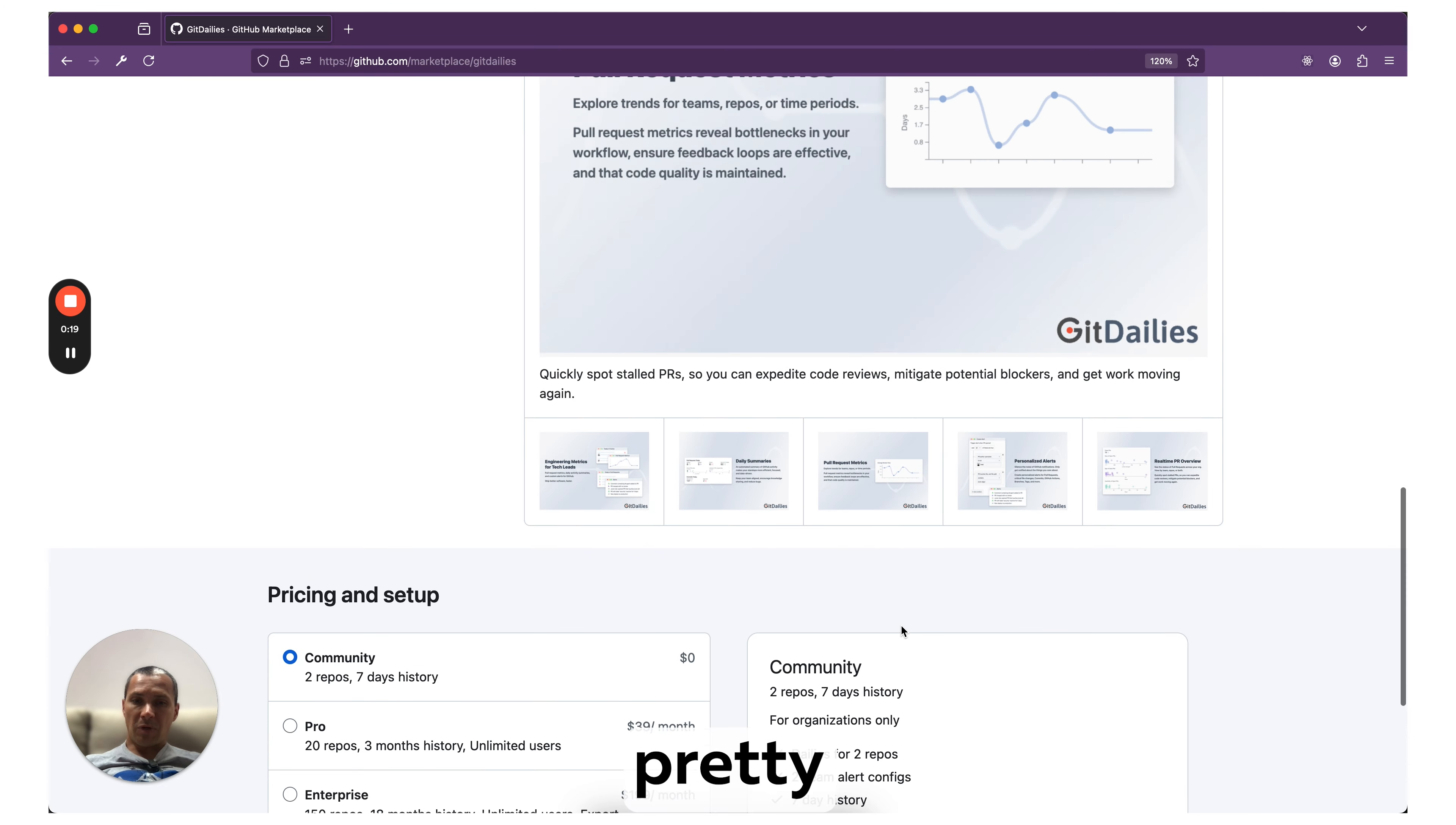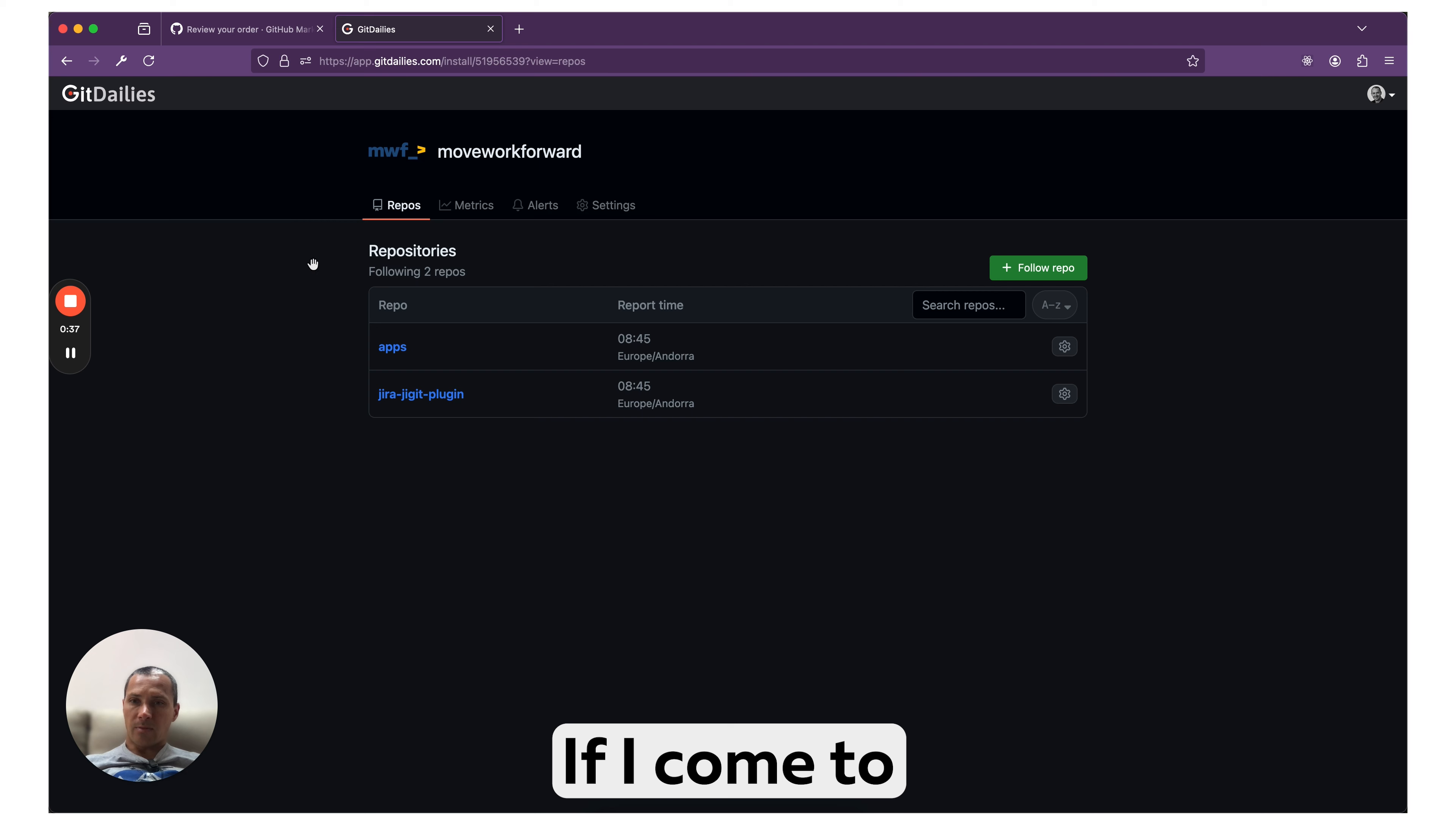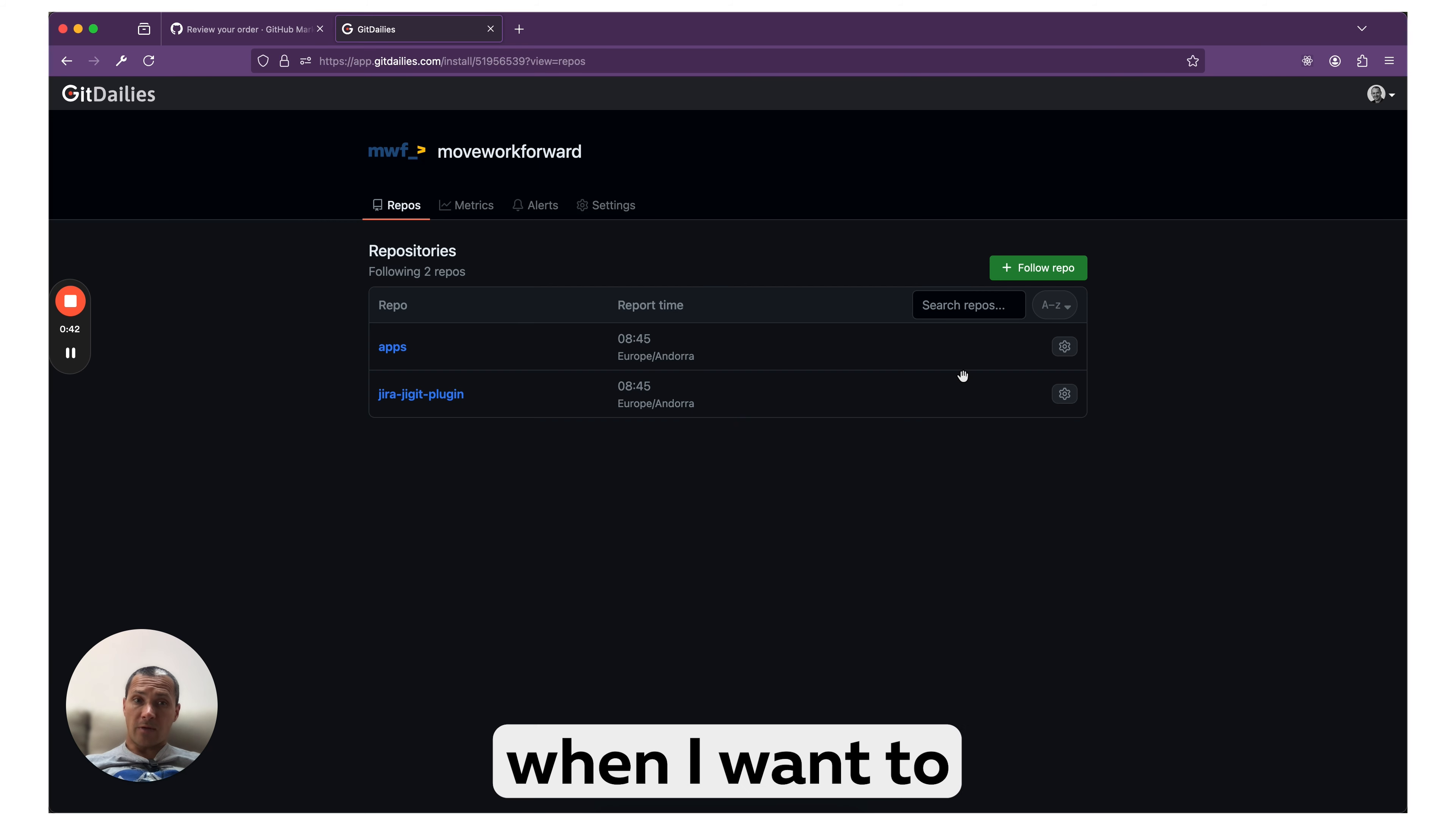It looks pretty interesting. As you see, I have installed the app already. If I come to the home screen, I'll get a couple of reports from our organization. I scheduled when I want to receive them. Of course I can change the configuration.